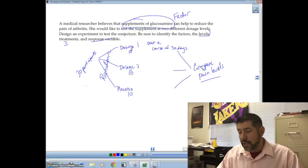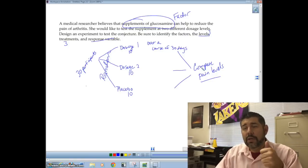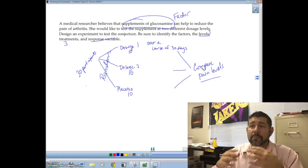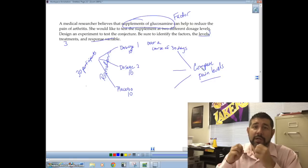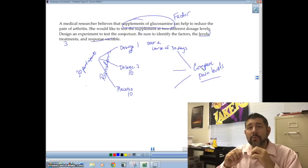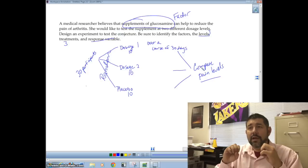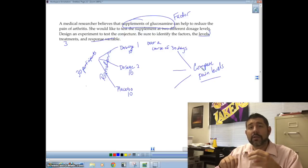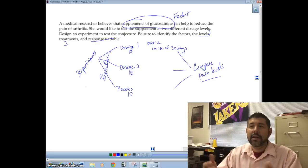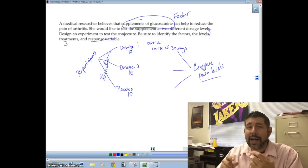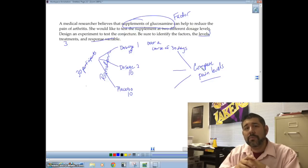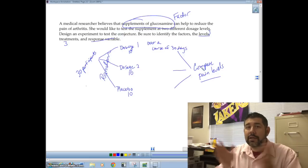Those are the two experimental designs: the block design and the completely randomized design. It's called completely randomized because participants are randomly placed into groups with no blocking. The most important thing to remember is that you must randomly place your participants — without randomization, you are not running a good experiment. Randomization reduces bias and allows us to make a cause-and-effect conclusion, which is something you can only do with a well-designed experiment. Good luck!